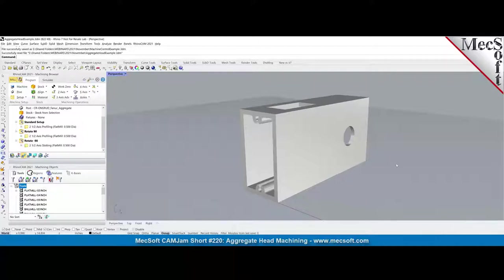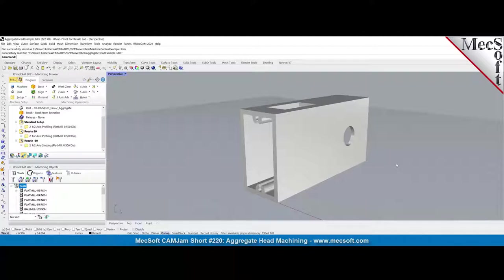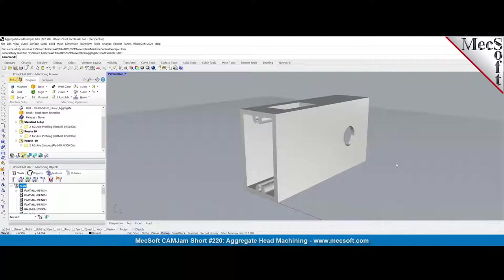As you can see this part, it's actually a fabricated part. It's a metal part. A customer actually sent it and we modified it slightly to remove all IP information from it. And as you can see, this is a fabricated metal part, probably pretty heavy. It's sitting on the table.